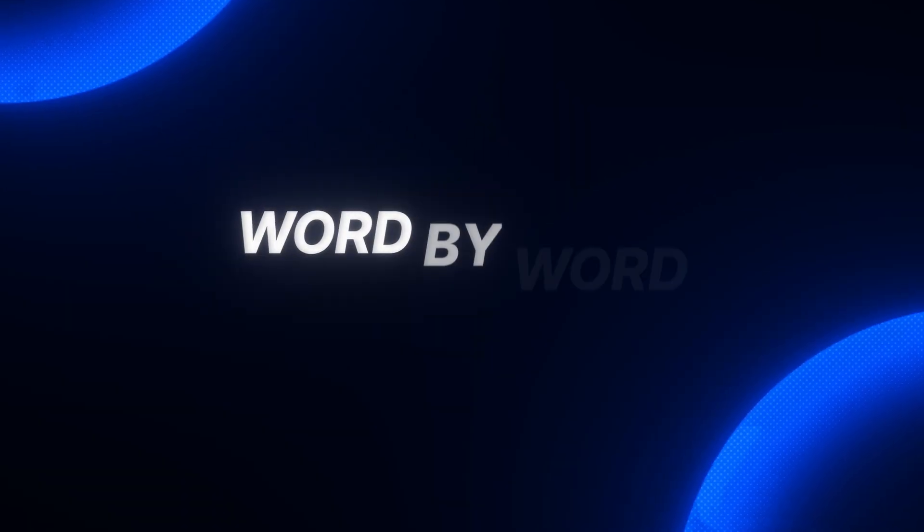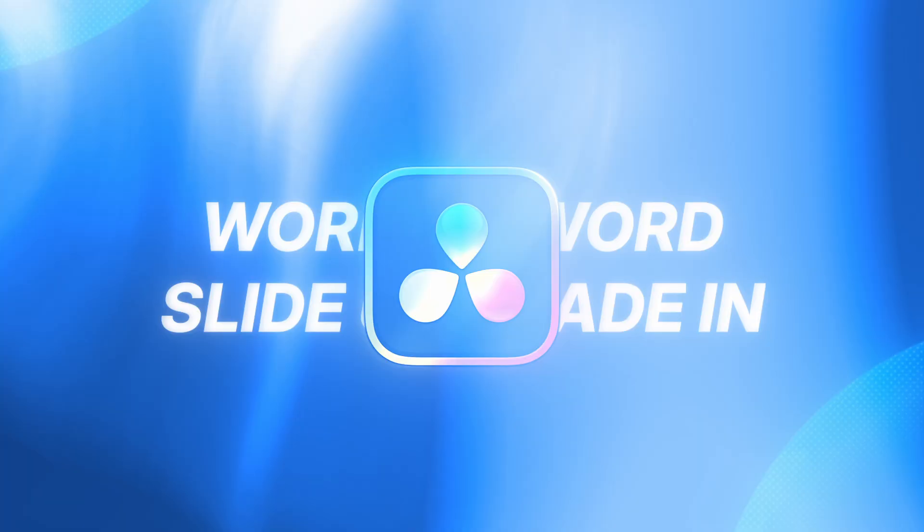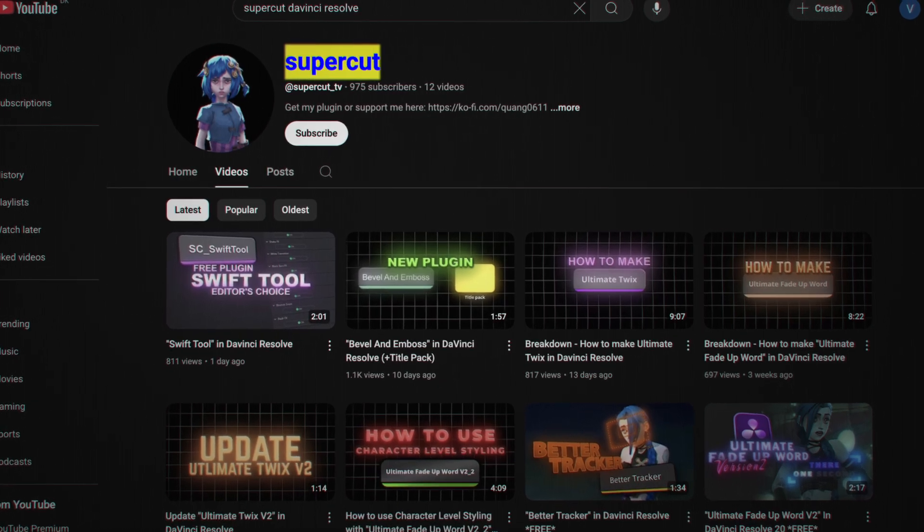In this video, I'll be showing you the secret to that clean word-by-word slider plus fade-in in DaVinci Resolve. And I want to give a big shout-out to Supercut for discovering this. But enough talking, let's jump into DaVinci Resolve.